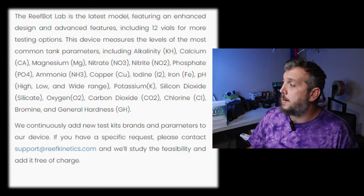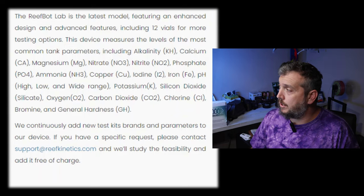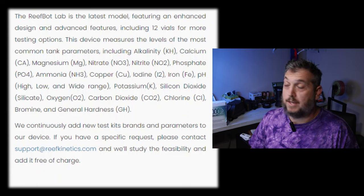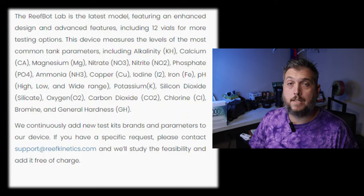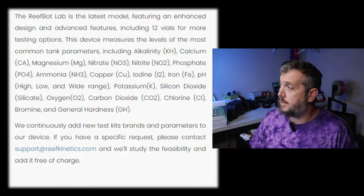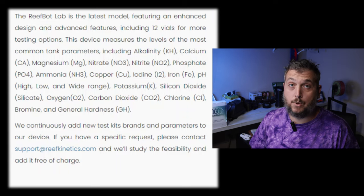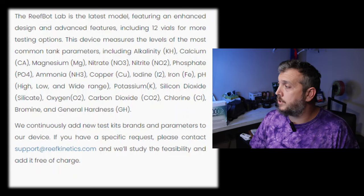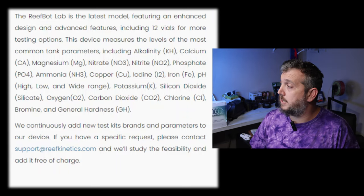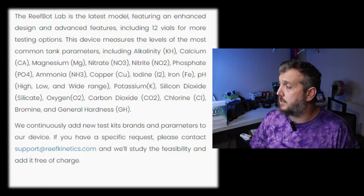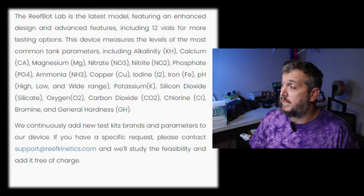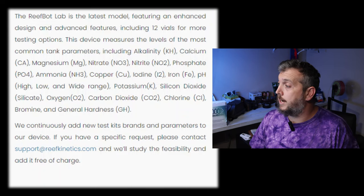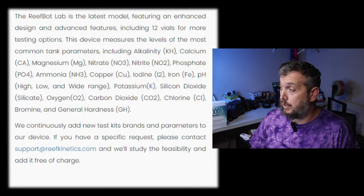So what sets this apart from other automatic testing devices on the market? Things like the Triton from Neptunes and the others on the market, they use very specific reagents for calcium, alkalinity, and magnesium, and they test mostly for those big three. The ReefBot gives you the advantage of testing for really whatever you want to test for. So let's take a look at what parameters this ReefBot Lab tests for. The most common tank parameters, including alkalinity, calcium, magnesium, nitrate, nitrite, phosphate, ammonia, copper, iodine, iron, pH (high, low, and wide range), potassium, silicon dioxide or silicates, oxygen, CO2 or carbon dioxide, chlorine, bromine, and general hardness of an aquarium.